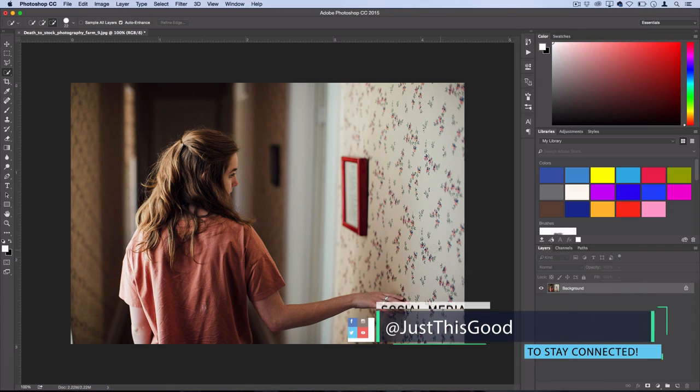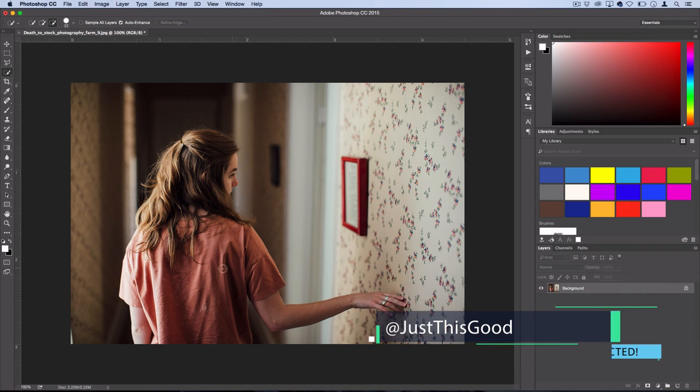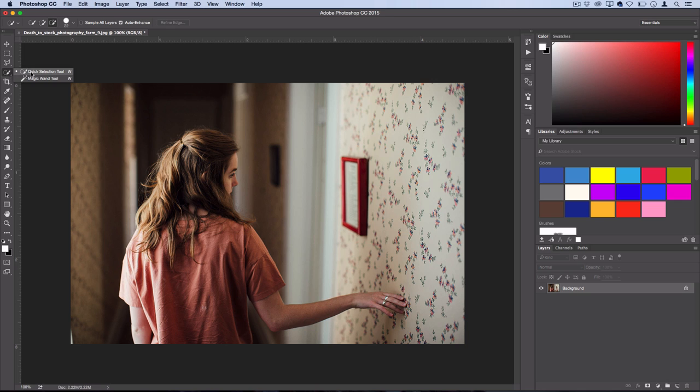Alright, so I love this effect because it really pops but it's super easy to do. And best of all, you don't really need to create a detailed selection, you just need a rough selection. So that's why we're going to grab our quick selection tool.